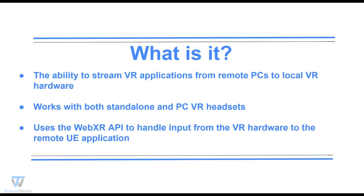What is it? As you may have guessed from the title, Pixel Streaming Virtual Reality is a feature of UE5 that allows you to stream virtual reality experiences from the cloud or remote to a local VR headset. This can be done with both standalone headsets using the inbuilt browser, such as the MetaQuest series, or PC VR headsets such as the Valve Index.